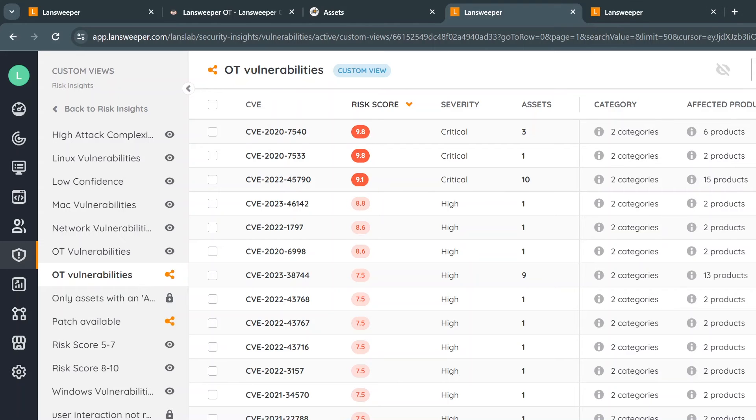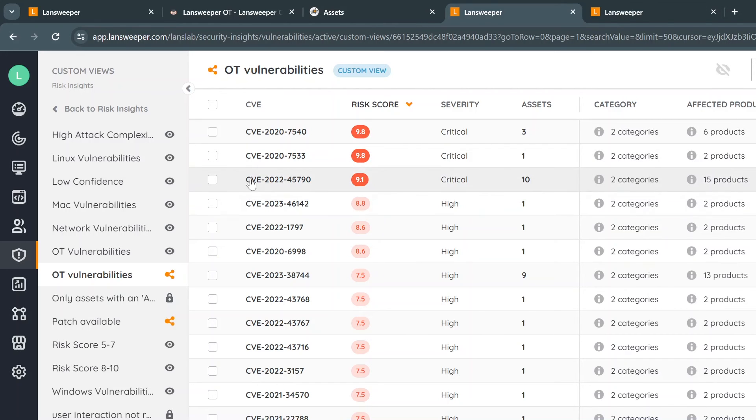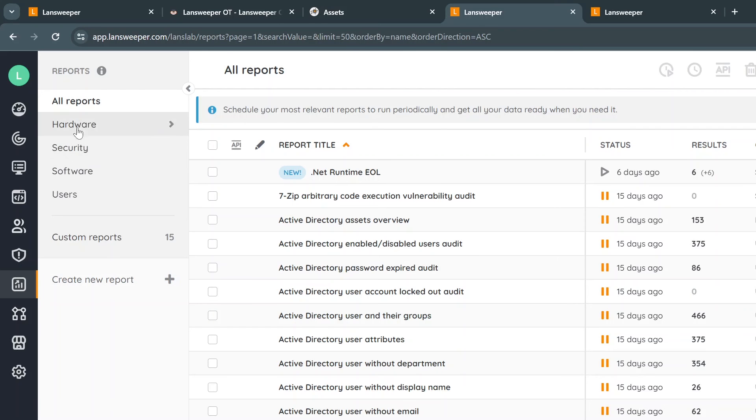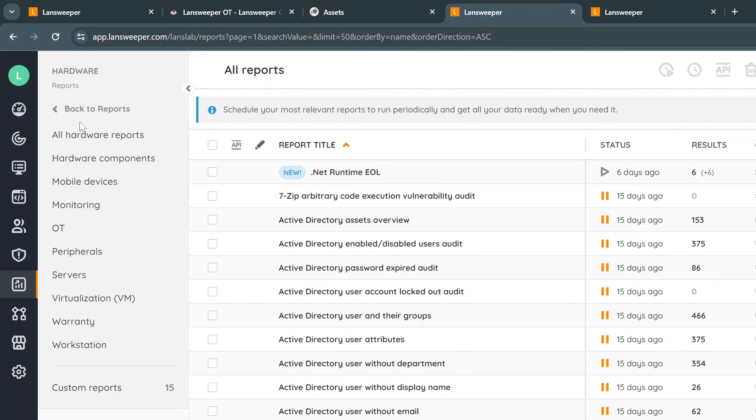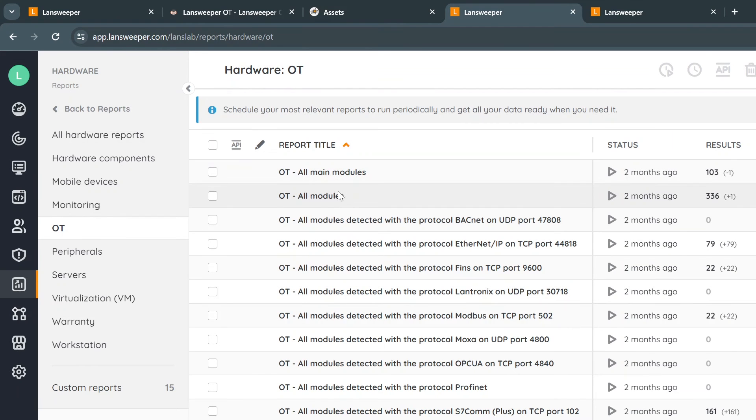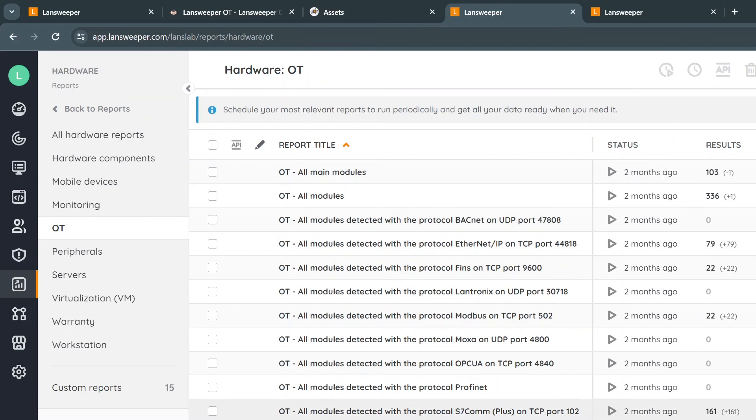Now, these are the risk insights itself. We also built some internal reports for OT. To find this, actually go to reports, go to the hardware section, and then we have a specific subsection for OT. It shows all the kind of OT reports we have available around all the modules, main modules or all modules, also all the cards detected on different protocols for specific manufacturers. And of course, you can create as many reports yourself as you would like.